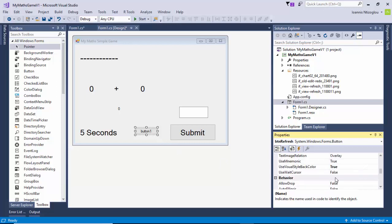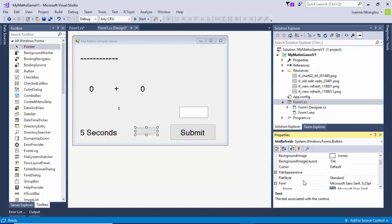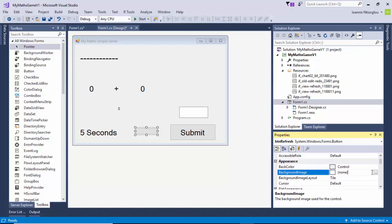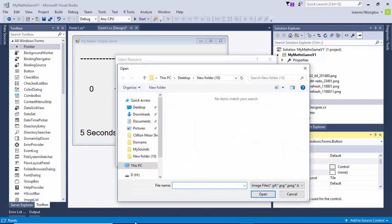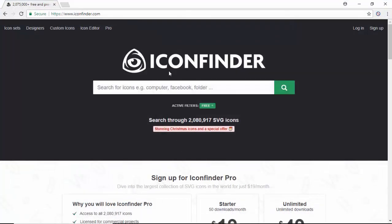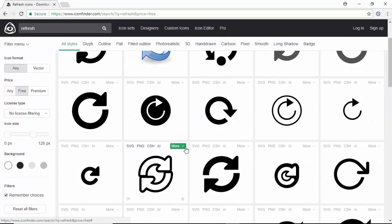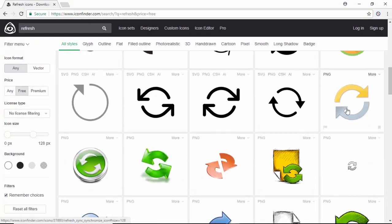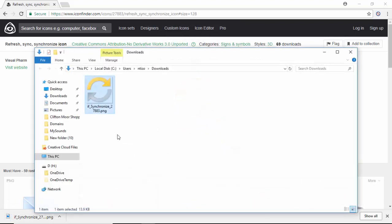For the text I'm going to remove the text. I'm going to scroll to the top, go to the background image, click on the three dots, select import. I'm going to go to the website iconfinder.com and type 'refresh'. I'll select this button here, download the PNG, show in folder, copy and paste it into my new folder number 10.